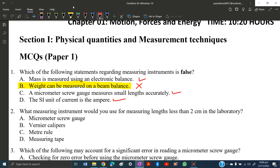Question 2: What measuring instrument would you use for measuring lengths less than 2 centimeters in the laboratory? The options are micrometer screw gauge, vernier calipers, meter rule, and measuring tape. The answer is a micrometer screw gauge. The reason is that a micrometer is very accurate for small lengths — its smallest interval is 0.001 cm — making any error tolerable. So the answer is A.